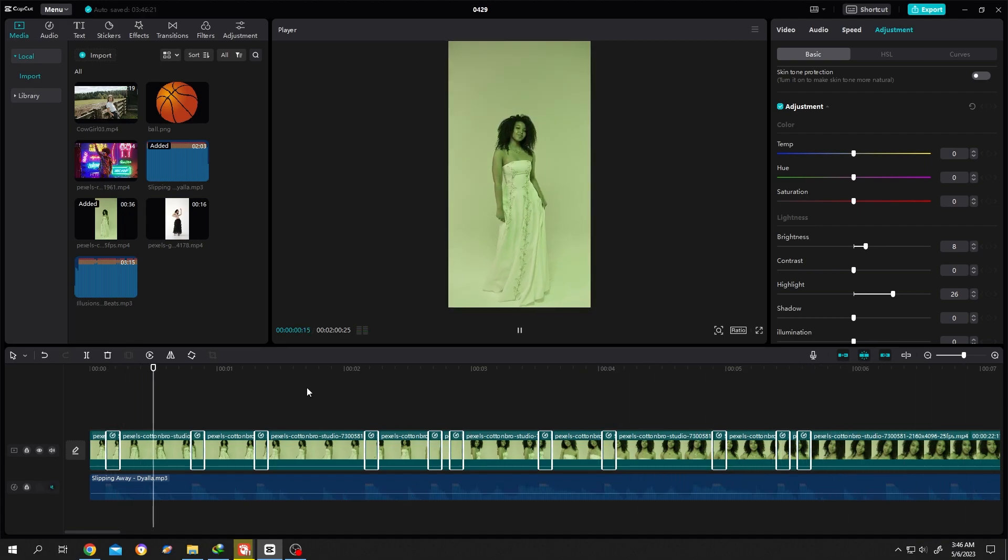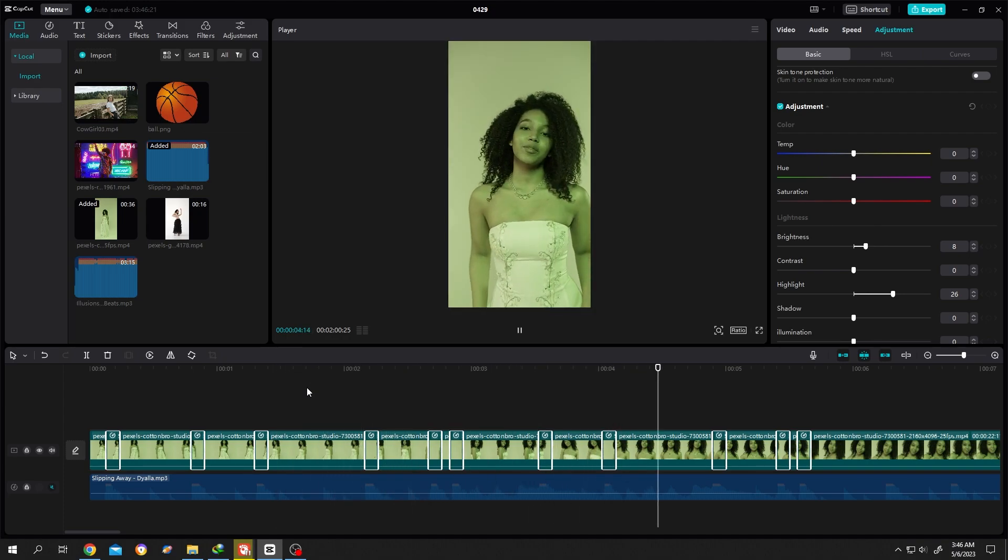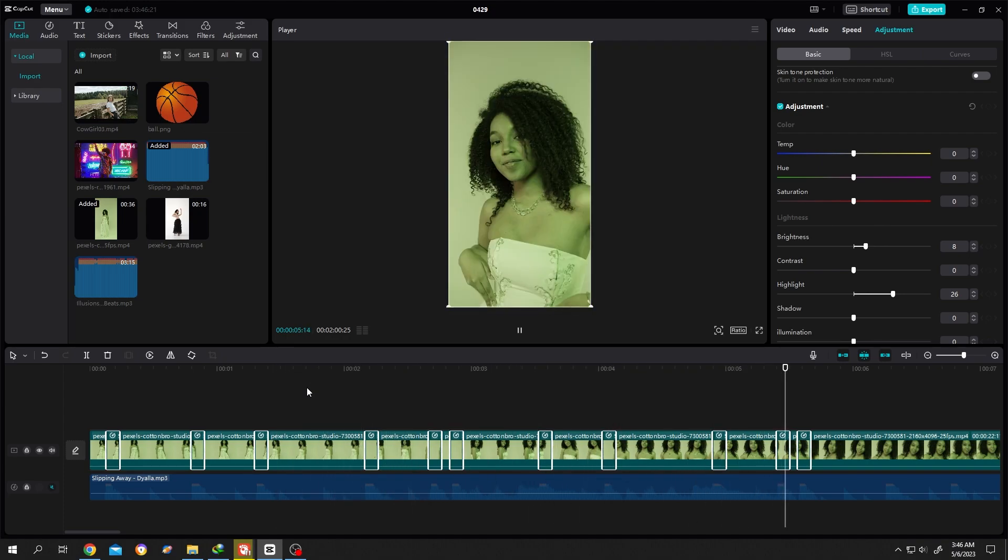So guys, that's how easily we can create the velocity effect in CapCut. Thank you guys for watching, have a good day.